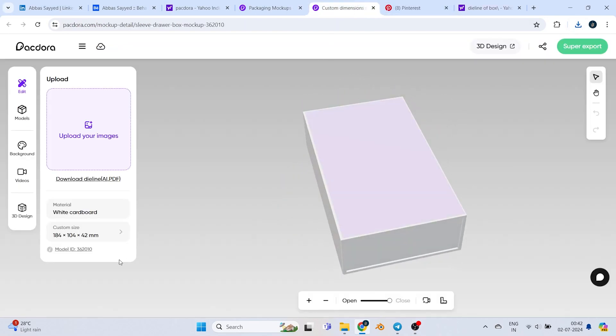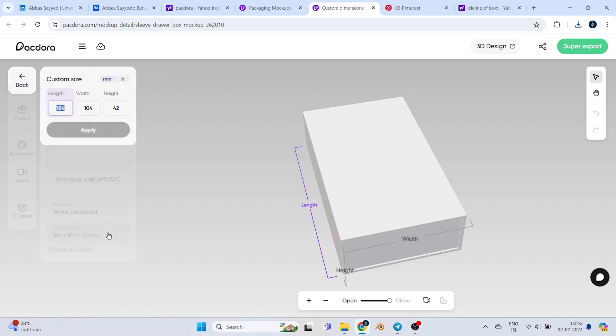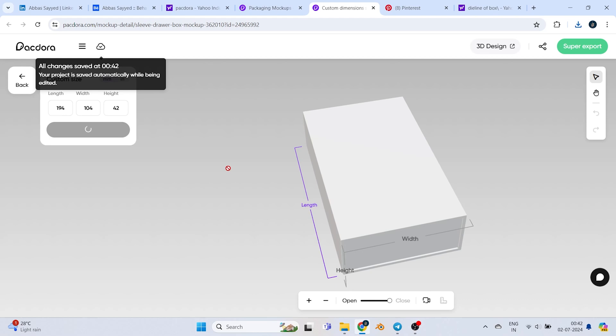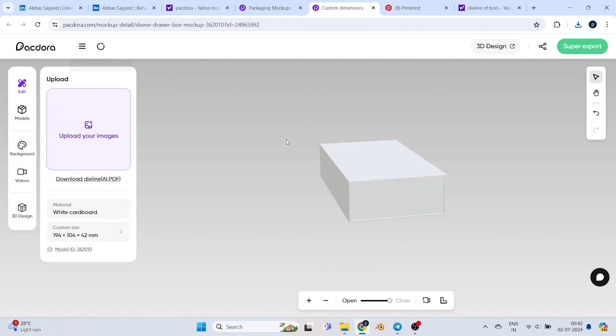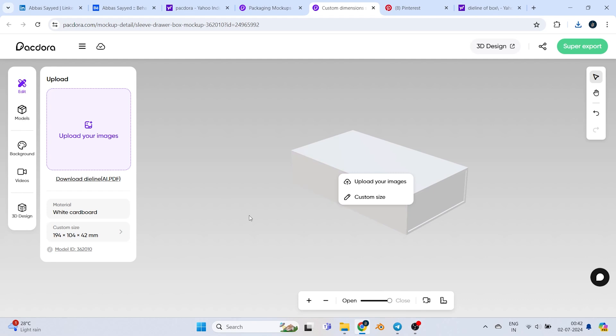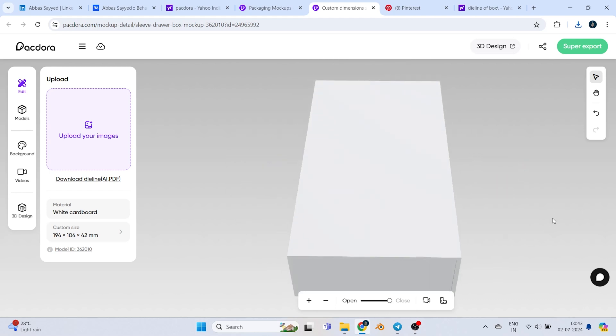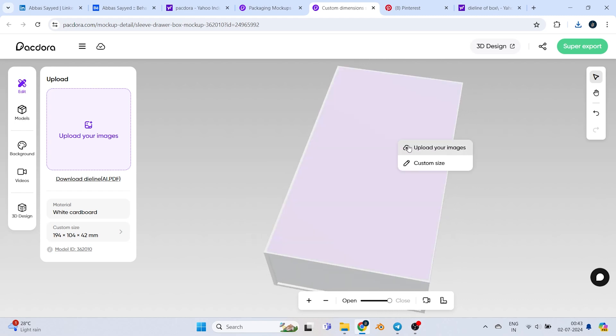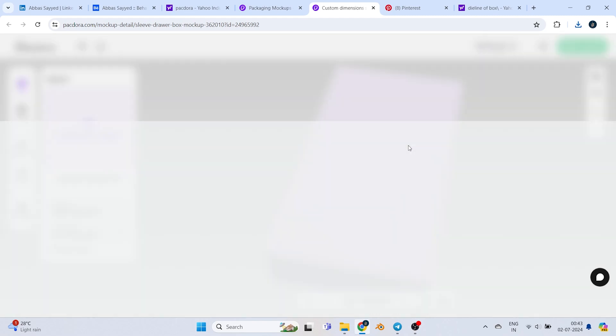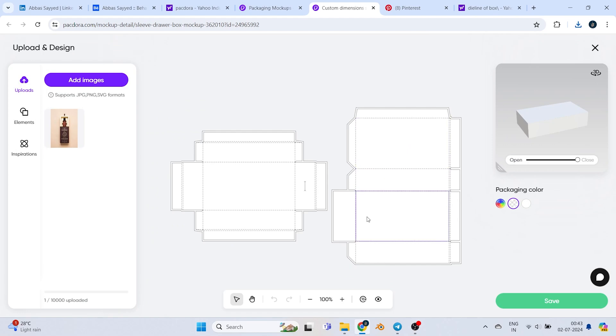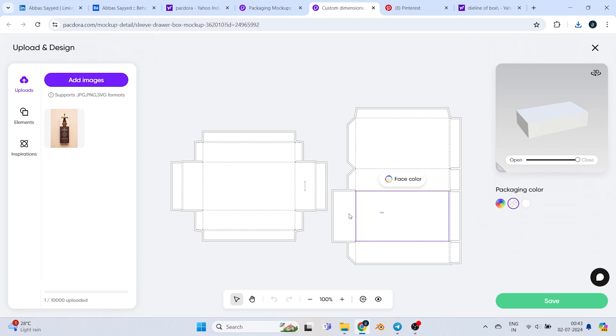First of all, we can do a custom size. I want the length 194. The height has been increased, you can see. Now I've already designed the labels as an example. I'll click on this, go to upload images. You can see the die line - this is the top, this is the right, this is the left, and this is the back matter.